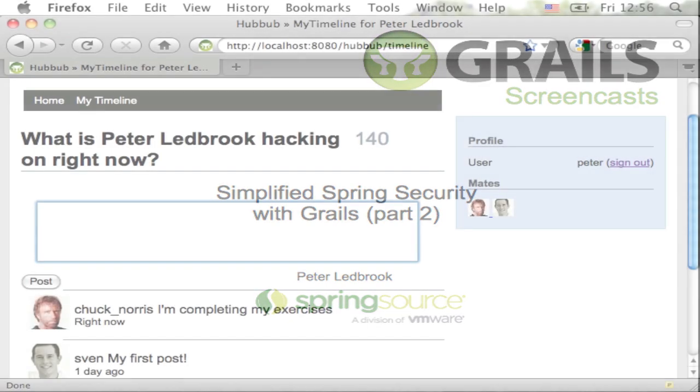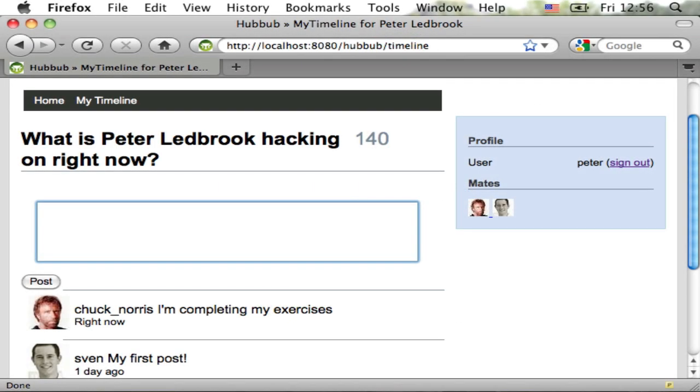The example Hubbub application already has some AJAX elements. When you post a new message, that's an AJAX request. But there's a problem we need to solve.